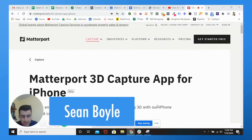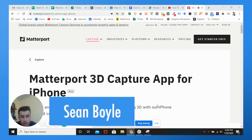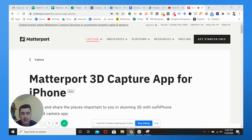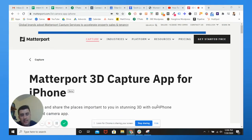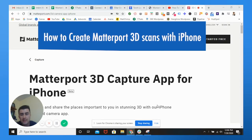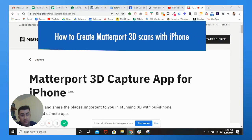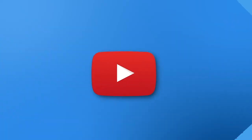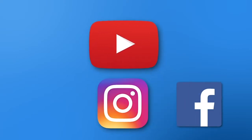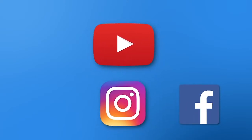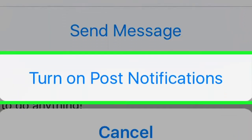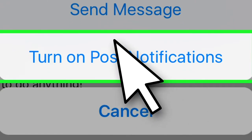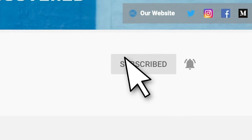We are back ladies and gentlemen with another video. Sean Boyle, owner of 360, coming at you. And this week guys, I'm going to be teaching you how to create Matterport 3D scans right from your iPhone. If you haven't yet, stop, go to YouTube, Instagram, Facebook, wherever you're watching this from, click notifications and go to post notifications and turn them on. As well as YouTube, click that little bell so whenever we post a new video, you are the first person to know.